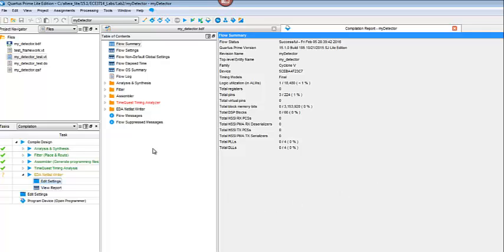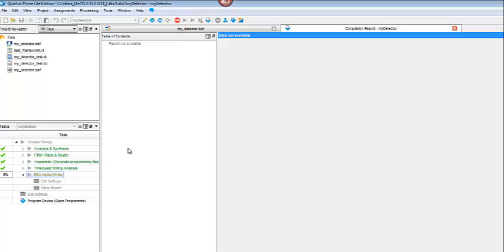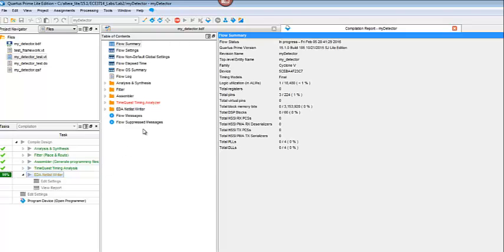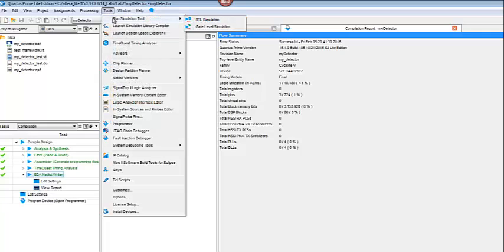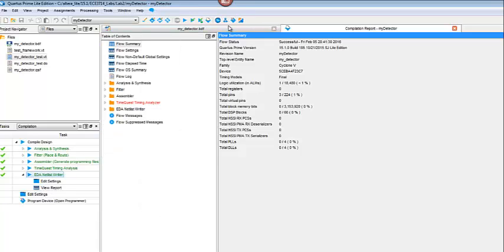Once you've done that, then you can go ahead and rerun the Netlist Writer one more time. It shouldn't take very long. And once that's successful, come up here to Tools, Run Simulation Tool, and choose Gate Level Simulation.